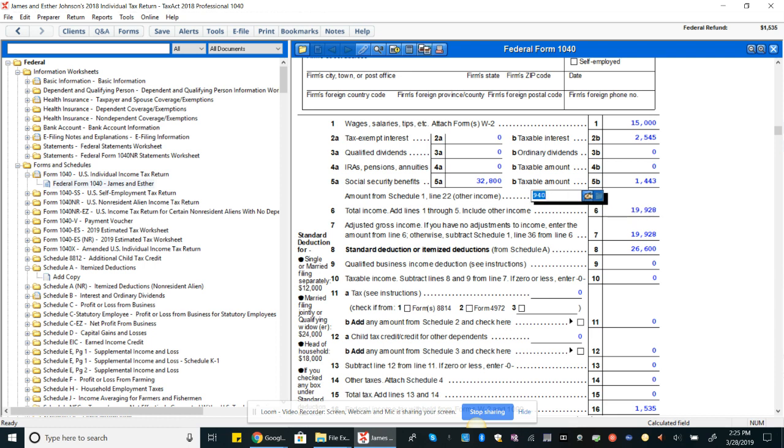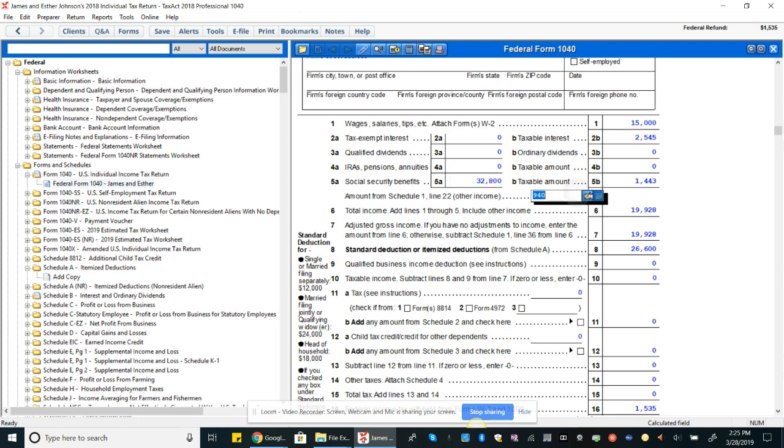You had to get that gambling income. So remember, all gambling income, or let's back up - all income is taxable unless specifically excluded. Gambling winnings are not excluded from tax. Child support is an example of something that's excluded from income, but not alimony. So you had to get this $940 of gambling winnings in here.